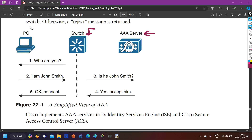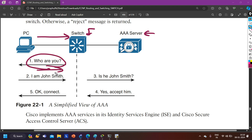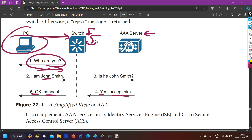In this diagram, when the PC tries to access the switch remotely via Telnet, the switch first asks the PC: who are you? The PC sends username and password. The switch then forwards that message to the AAA server — asking: is this user 'John' in your database? The server replies yes, accept him. After that, the switch says okay, connect. Now the PC can configure anything on the switch. You also have authorization to limit the number of commands for this user, and accounting to track what this user has done.